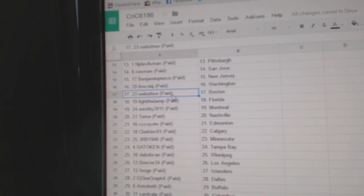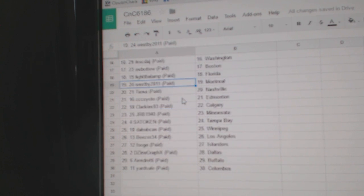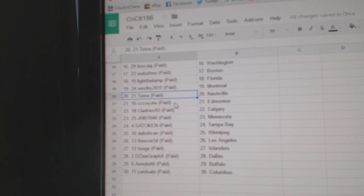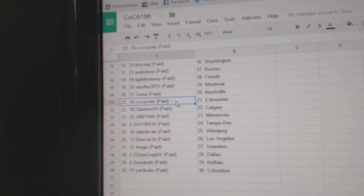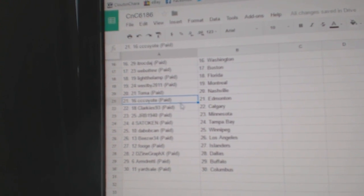ITR's got Washington. Web02 Boston. Light the Lamp Florida. Westby's got Montreal. Tomah Nashville. C.C. Coyote's got Ed Money.